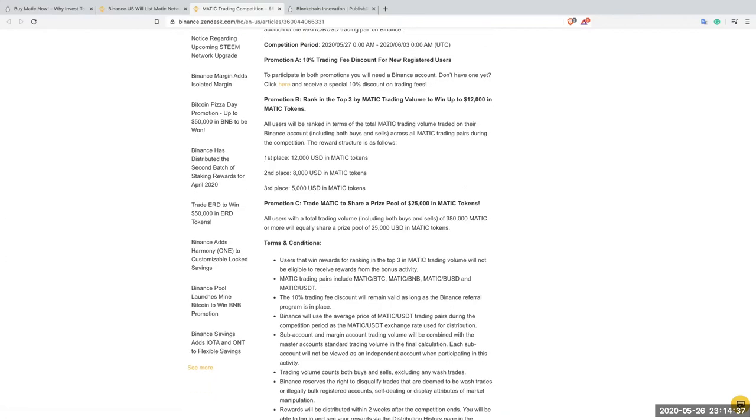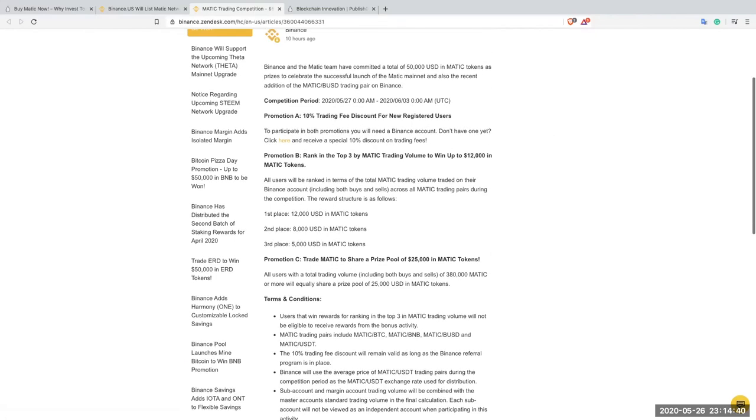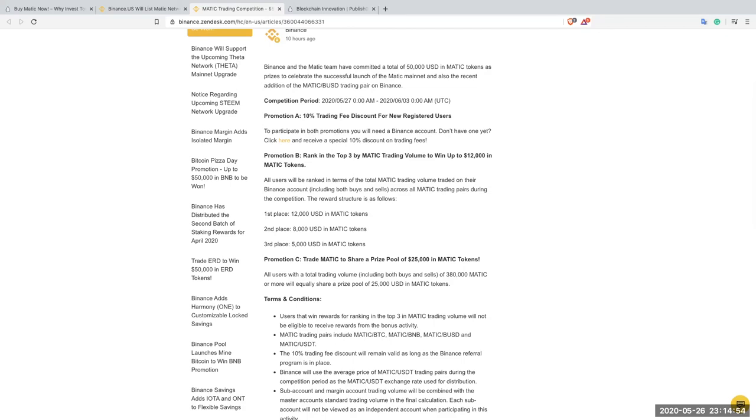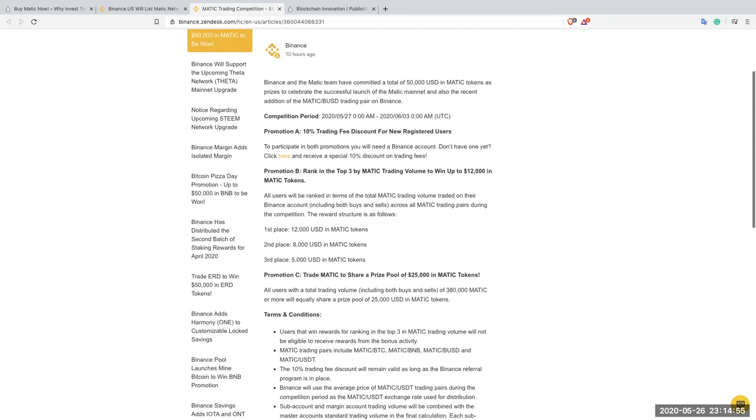The other $25,000 will be shared by the rest of the participants. So this competition actually starts here, it seems on the 27th of May, up until the 3rd of June. So it hasn't started yet. There's still two days before this gets going. So this should be quite exciting.